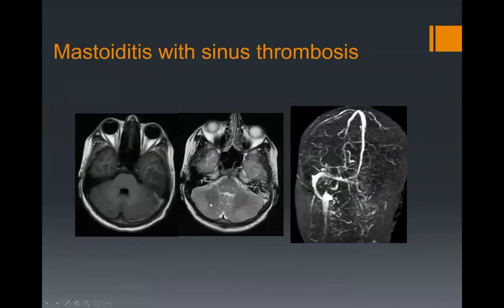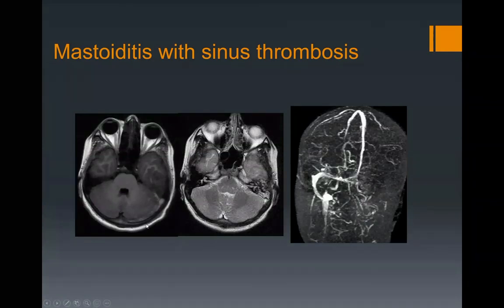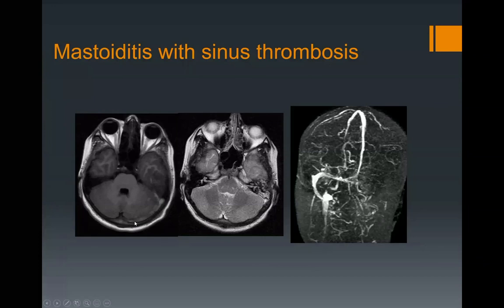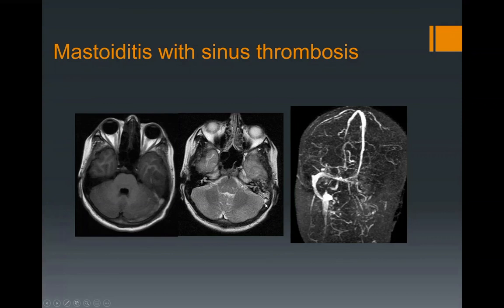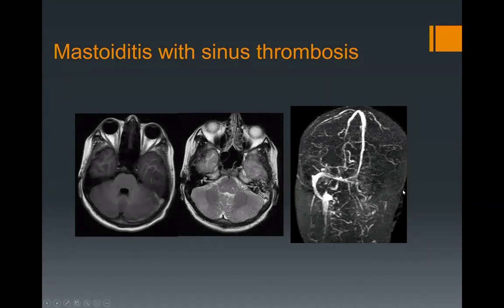Here's an example of mastoiditis with sinus thrombosis. If there's involvement of the sigmoid plate, you can have thrombosis of the sigmoid sinus. On T1 and T2-weighted images, you can see alteration of signal within the sigmoid and transverse sinus — bright on both T1 and T2, consistent with hematoma or clot on MR. An MR venogram confirms thrombosis of the transverse-sigmoid sinus and internal jugular vein on this side as a complication of mastoiditis.